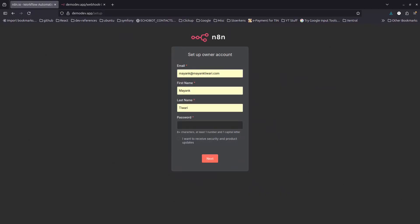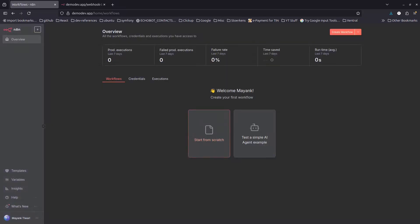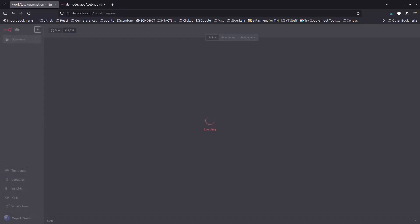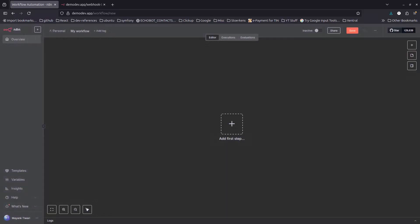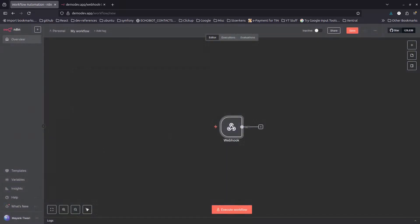Run 'docker compose up -d'. n8n starts inside Docker. Since this Docker container doesn't have the previous SQLite data, it asks for sign-up again — go through that. Skip the extras, create a workflow, and check the Webhook node. Because we copied the env file into Docker as well, the proper URL is already shown. Method 2 working correctly.